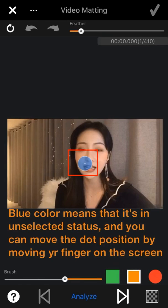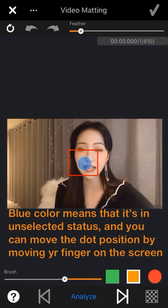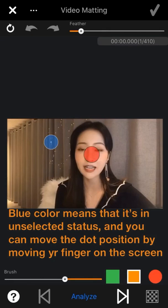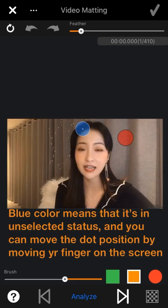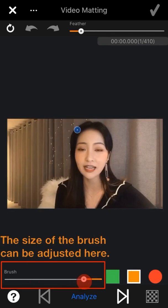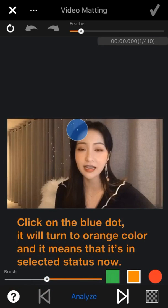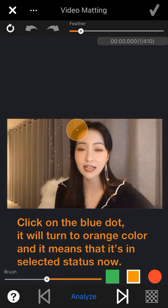The second function key is the blue dot in the middle of the screen — it is the smear brush we need to use for the matting mask. Blue dot means it is in unselected status and you can move the dot position by moving your finger on the screen. The size of the brush can be adjusted here. Click on the blue dot and it will turn to orange, meaning it is in selected status.